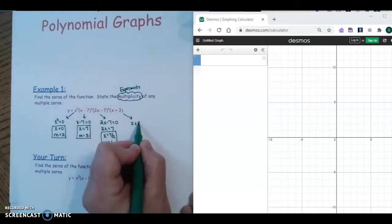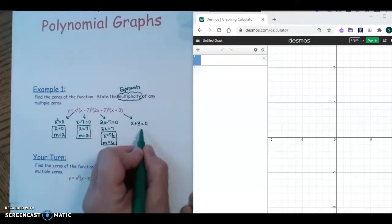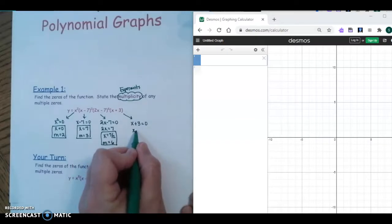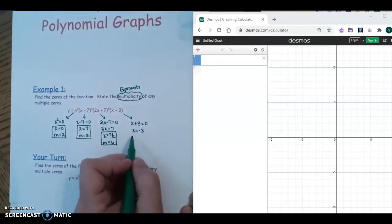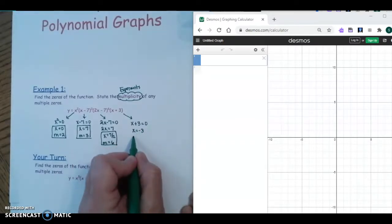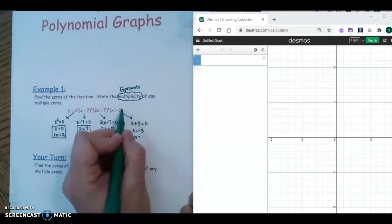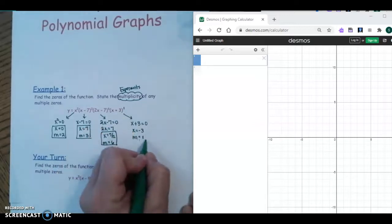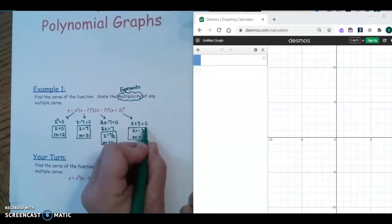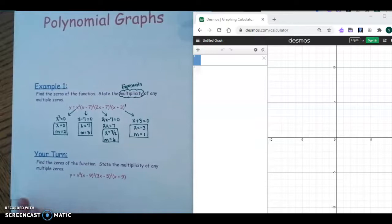Our last factor, we set it equal to zero and subtract three, so our zero is at x equals negative three. The exponent here is one, so the multiplicity is one.